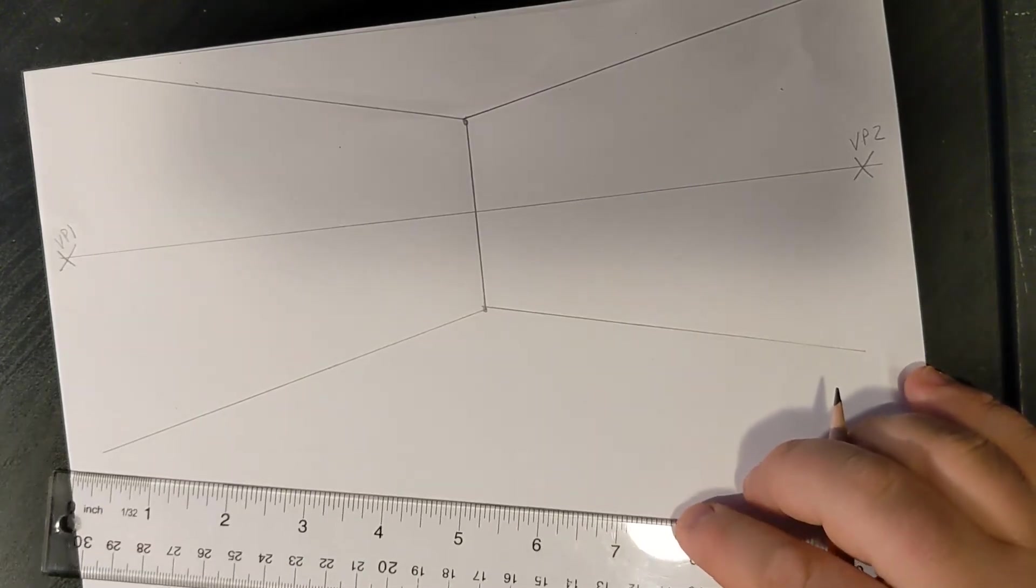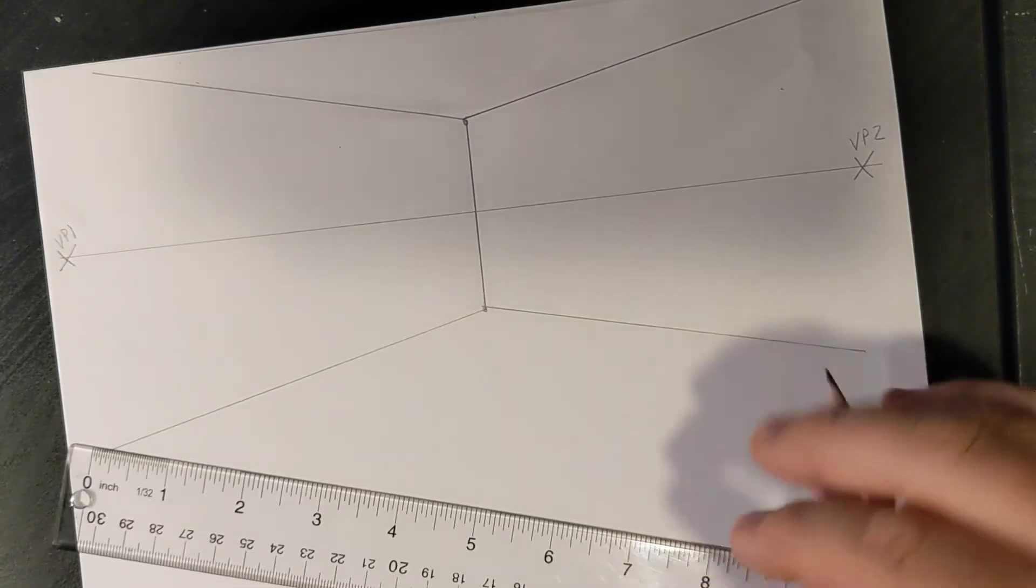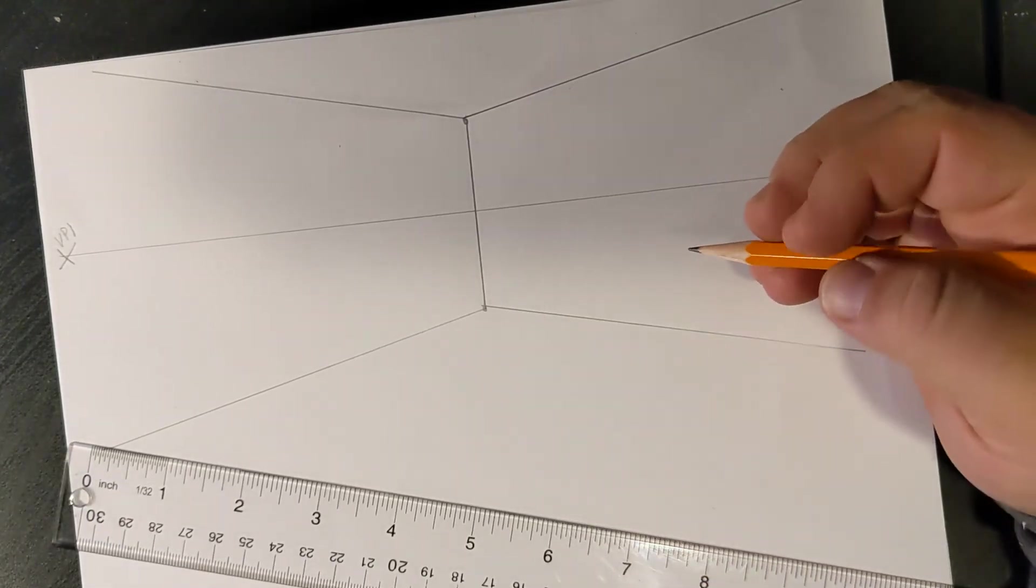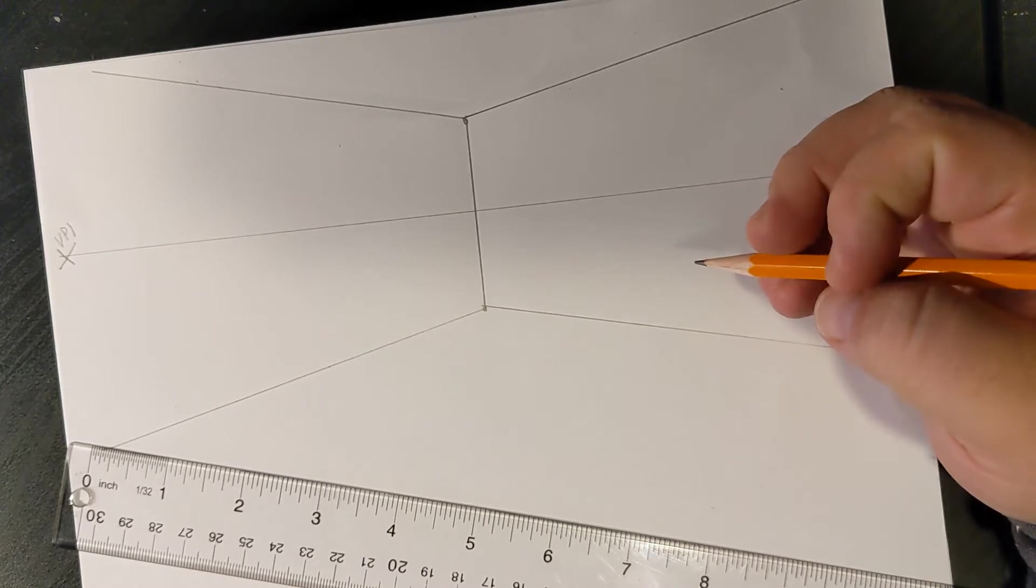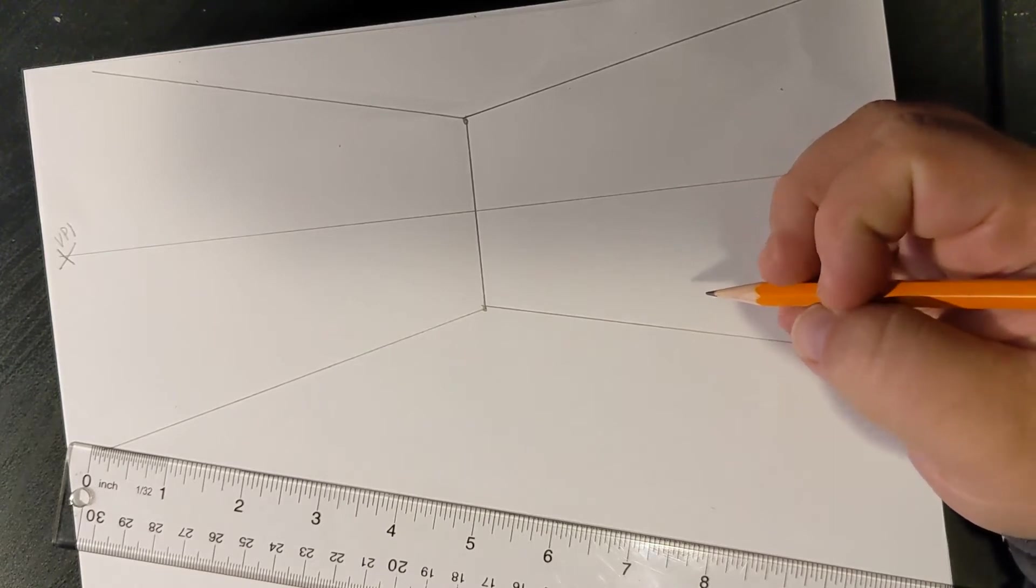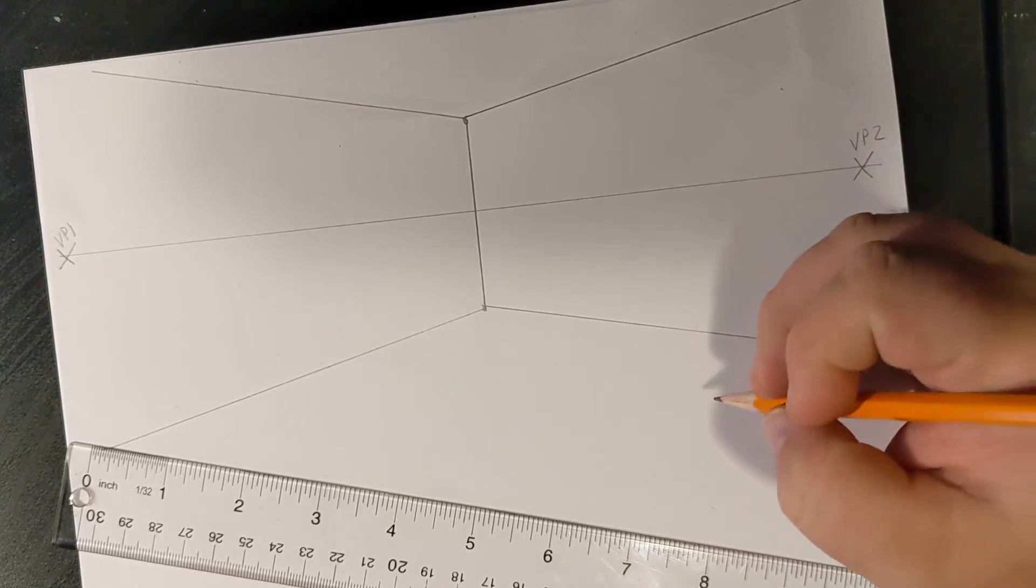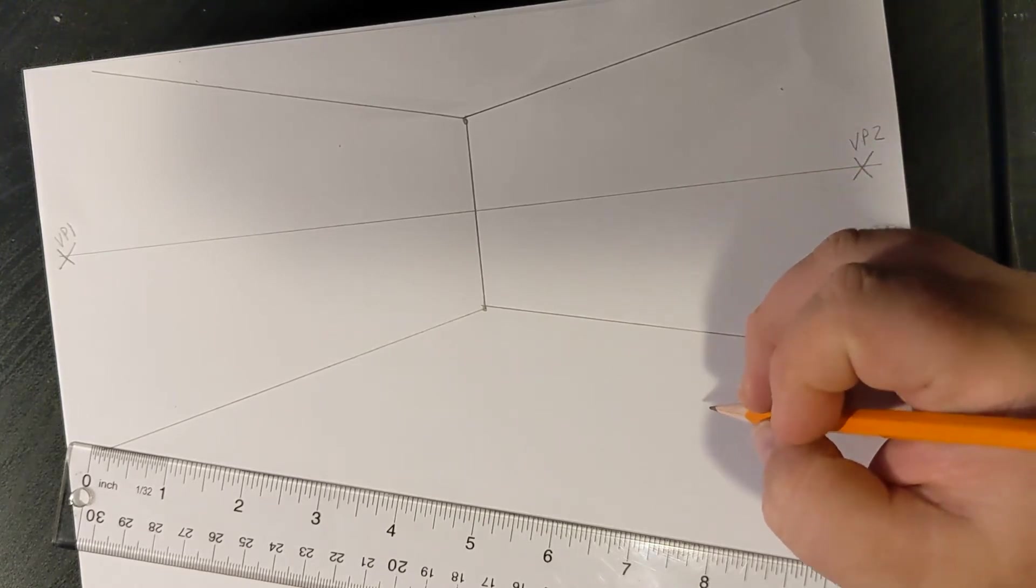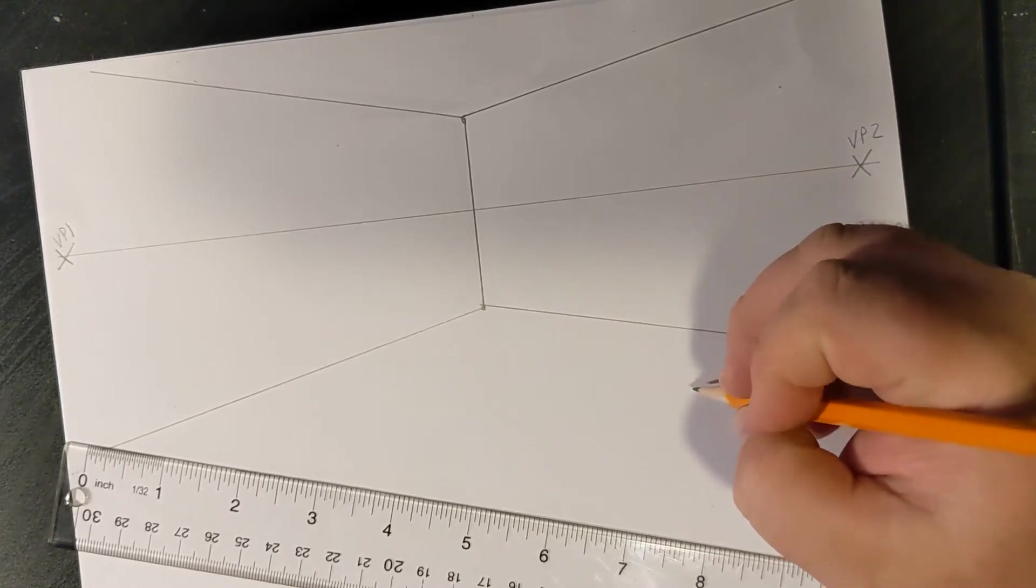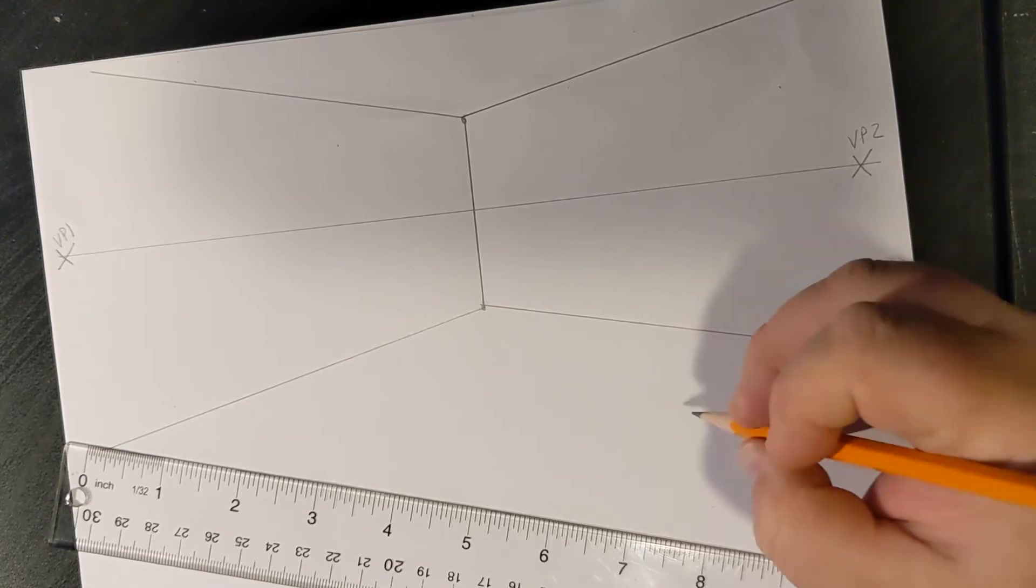Now, in two-point perspective, the challenging thing to remember is that you are always going to be looking at the corner of an object. So, say for example, you're drawing a bed.